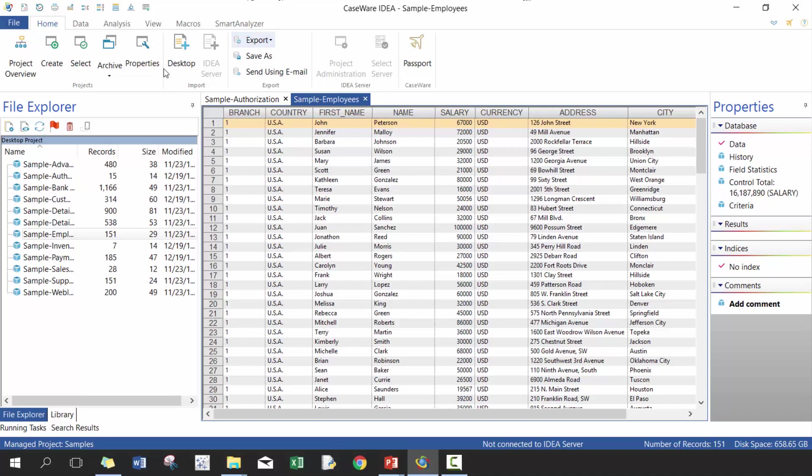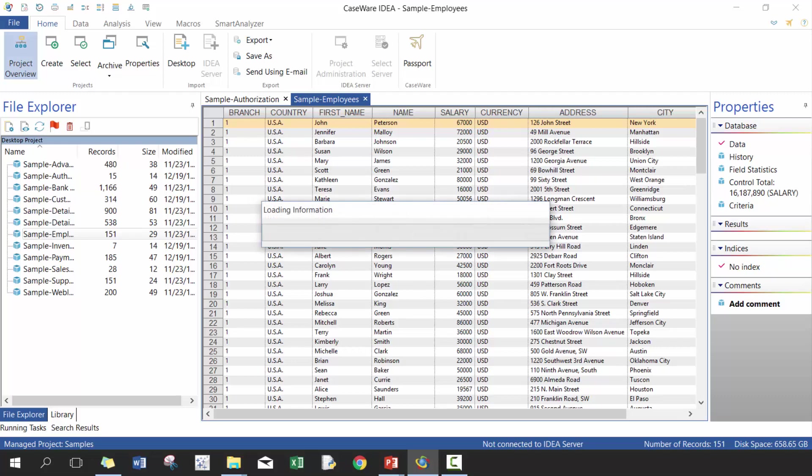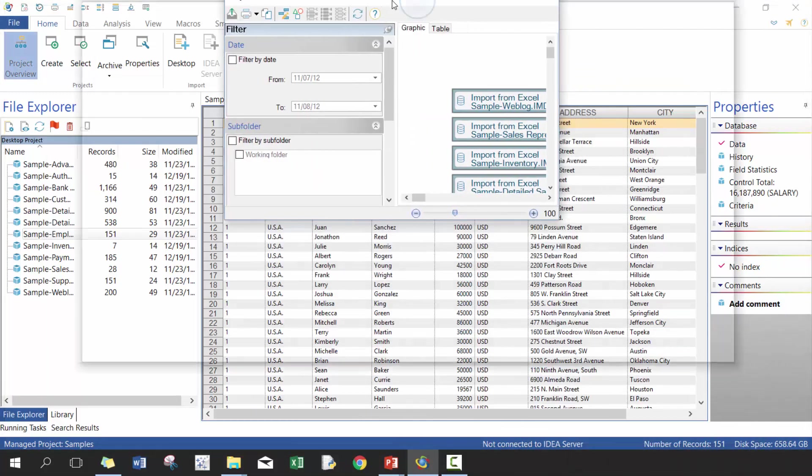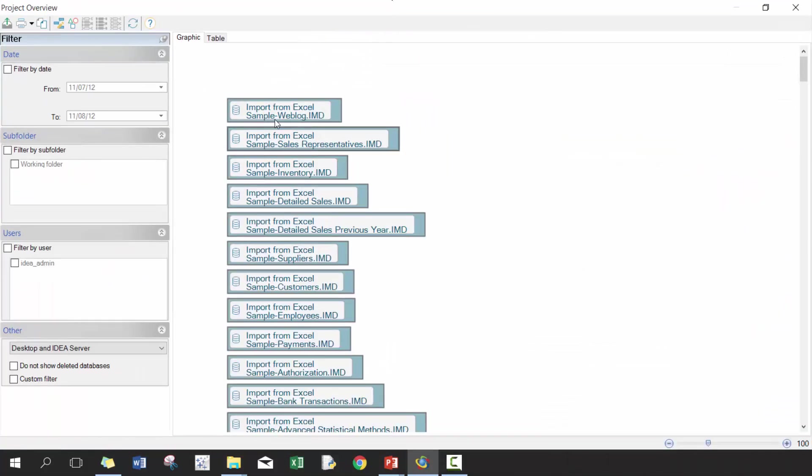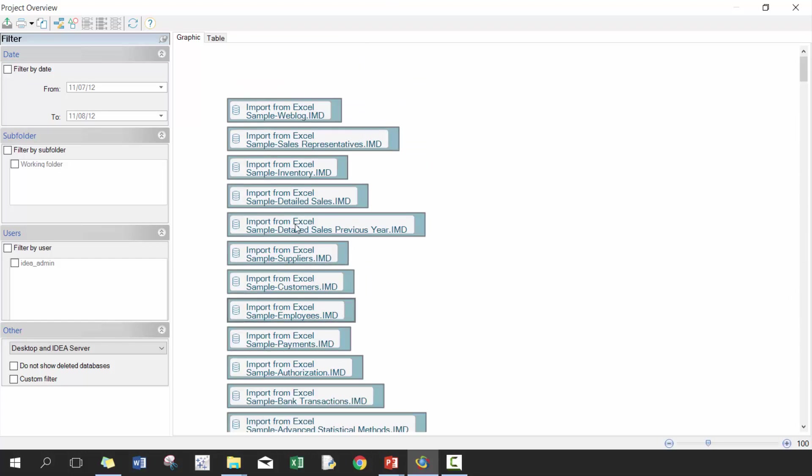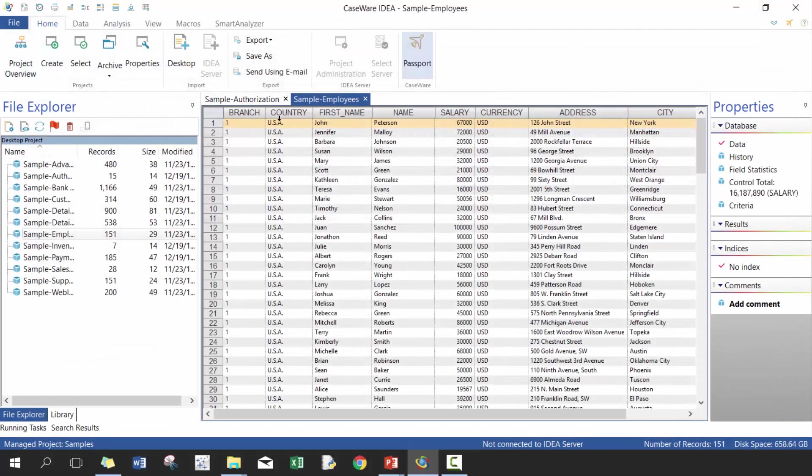So moving on from this main area, which is where you can do most of your analysis, you talk about project overview, which shows you a graphical interface of your current project. So you can see here all the different data files, all the different ones. Obviously, these are pretty simple ones, so there's nothing too much to see, but you can also do it from this way to see when they were timestamped, when they were created and whatnot.